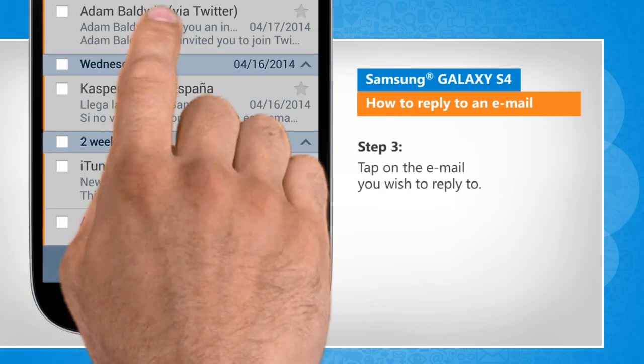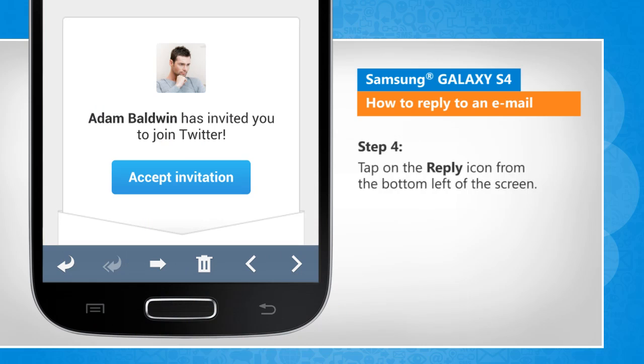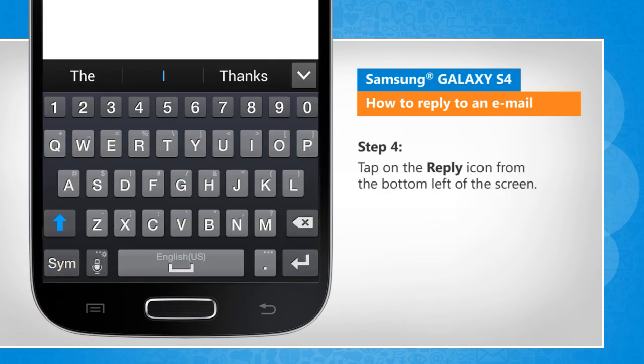Tap on the email you wish to reply to. Tap on the reply icon from the bottom left of the screen.